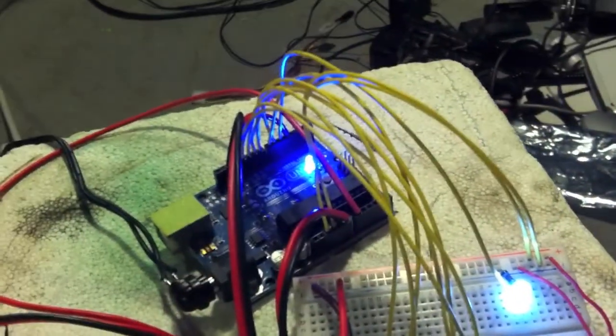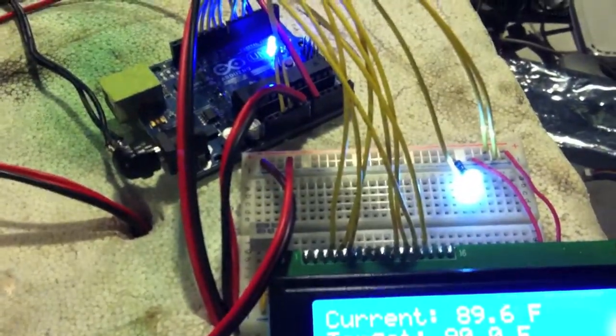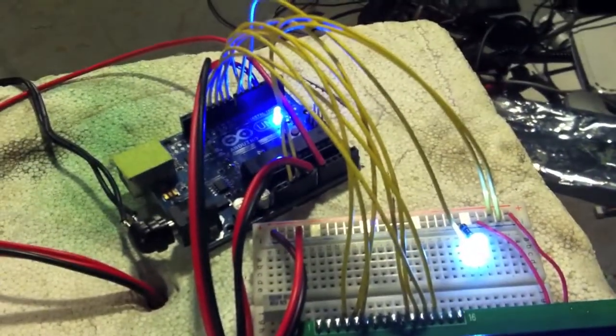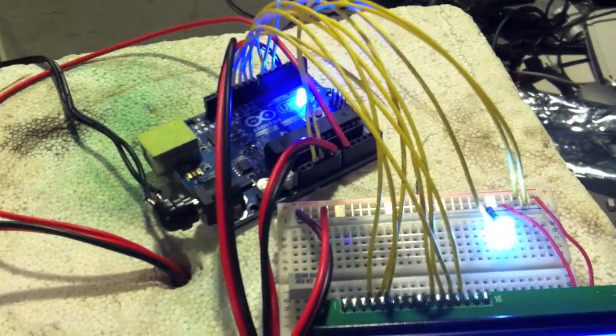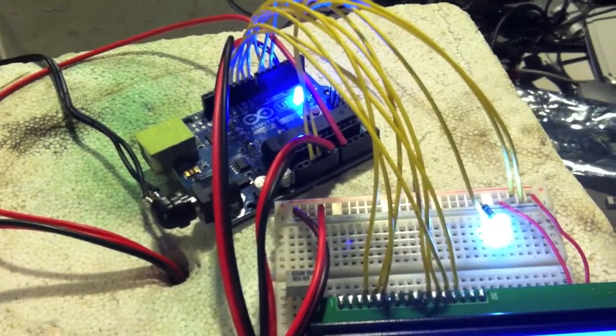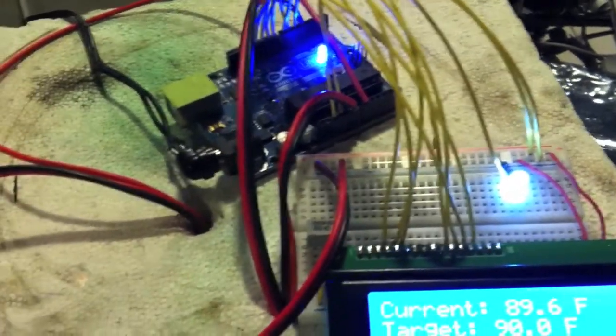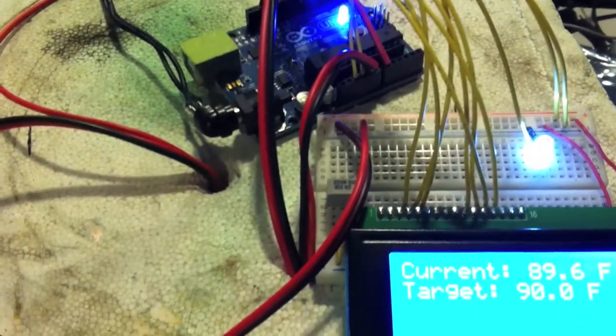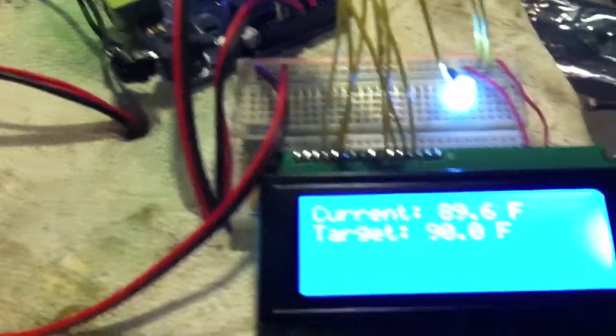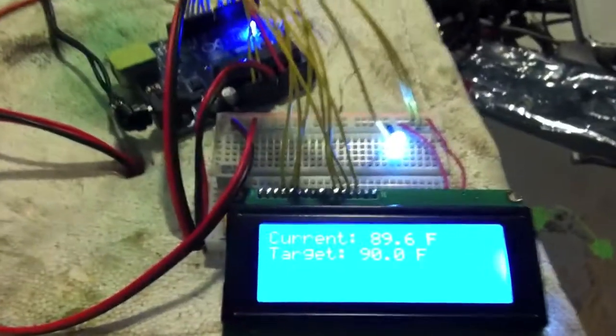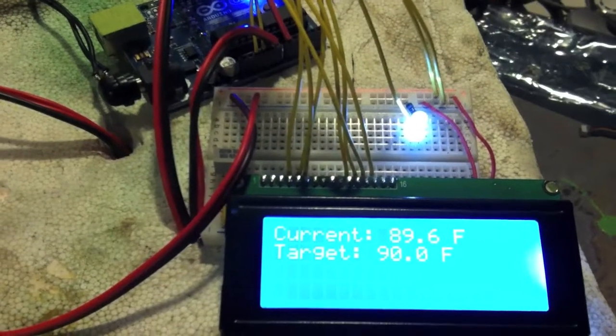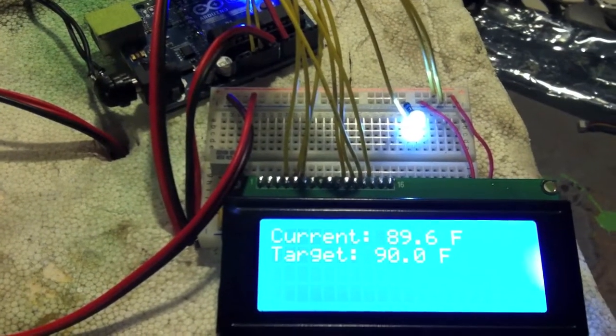And of course, all these jumper wires, most of them are for the LCD, but this is just a prototype proof of concept. I'd probably put it in a better chamber, but I had this laying around and obviously it's beat up and worn out. So I didn't mind drilling holes in it and stuff. 89.6, we're almost there.